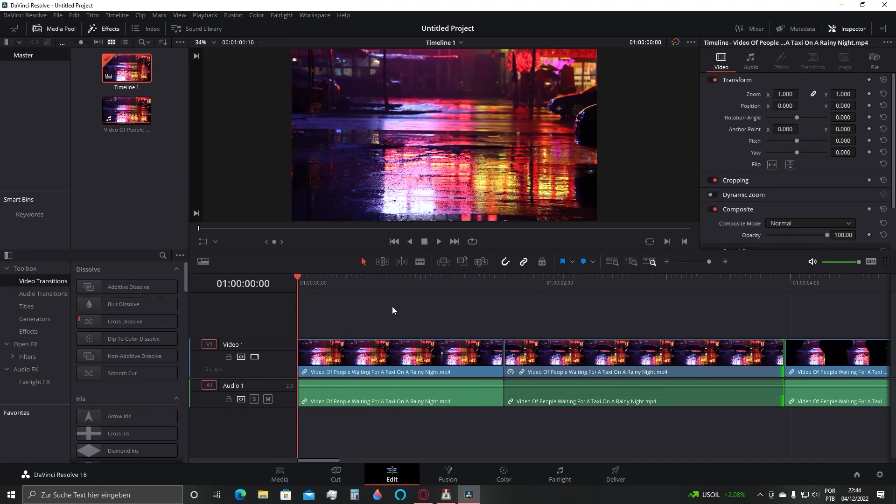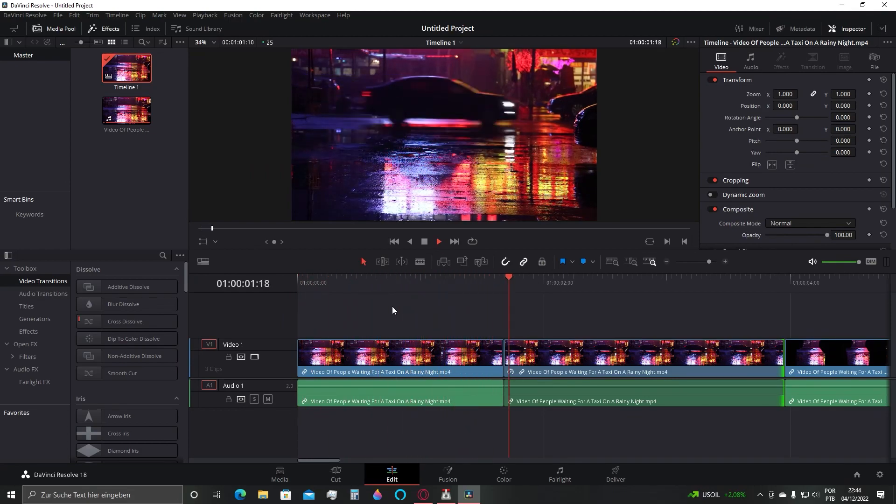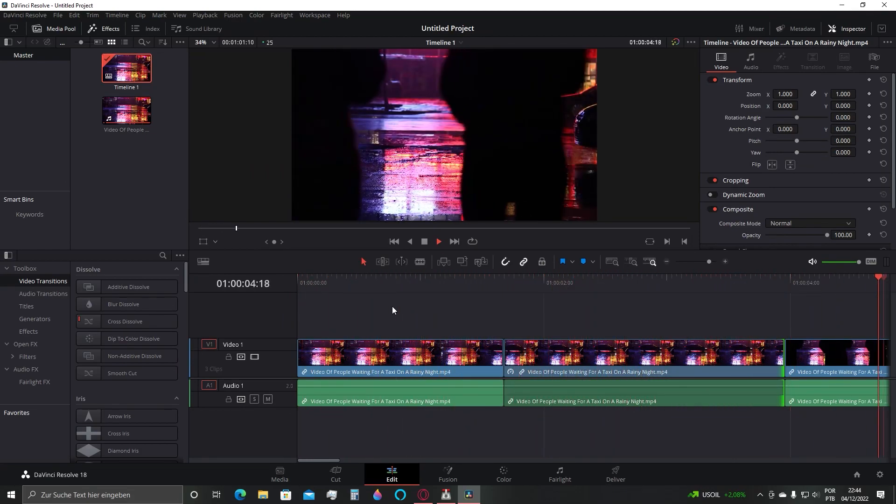As you can see the frame is frozen. Now you successfully added a freeze frame effect.